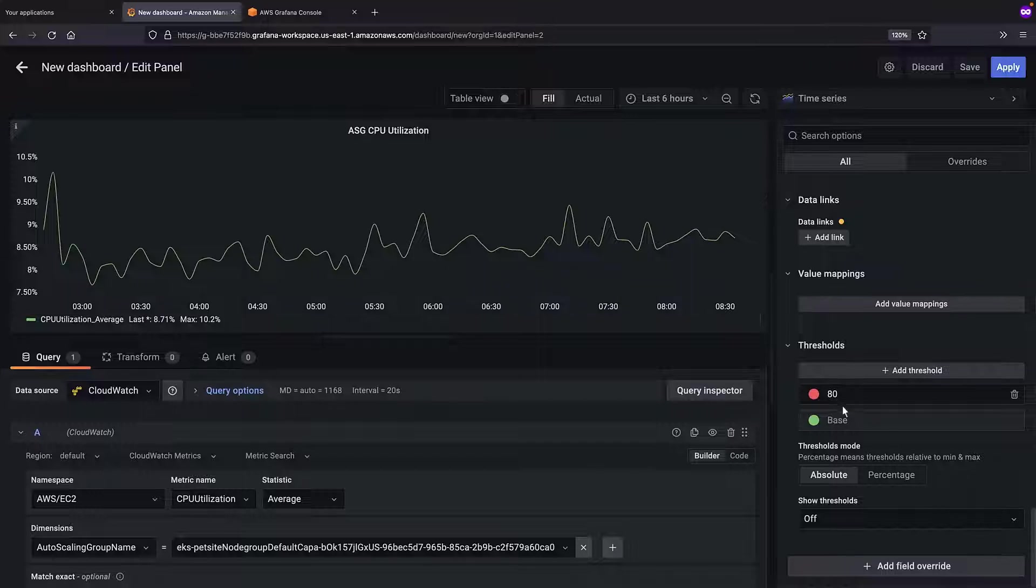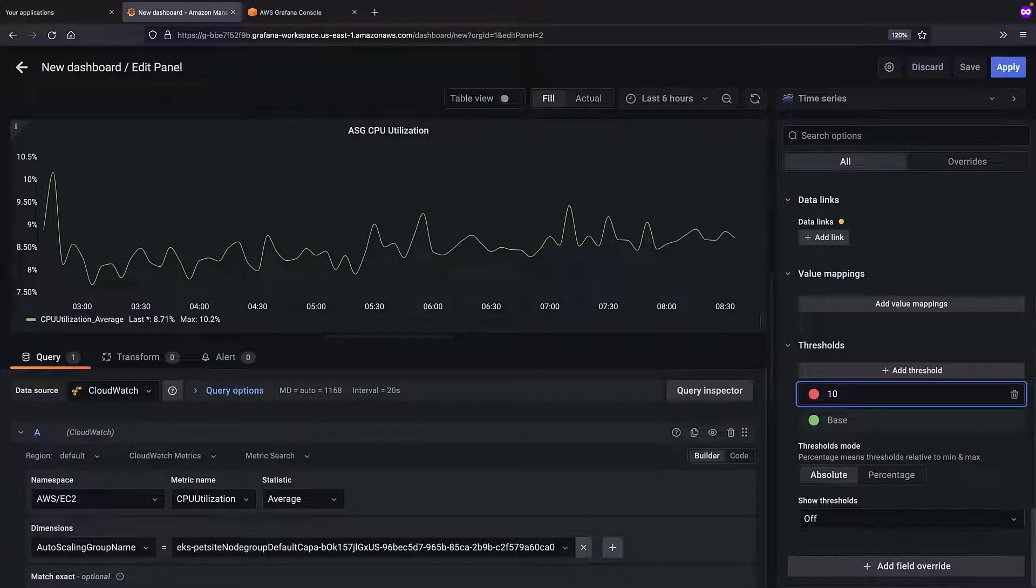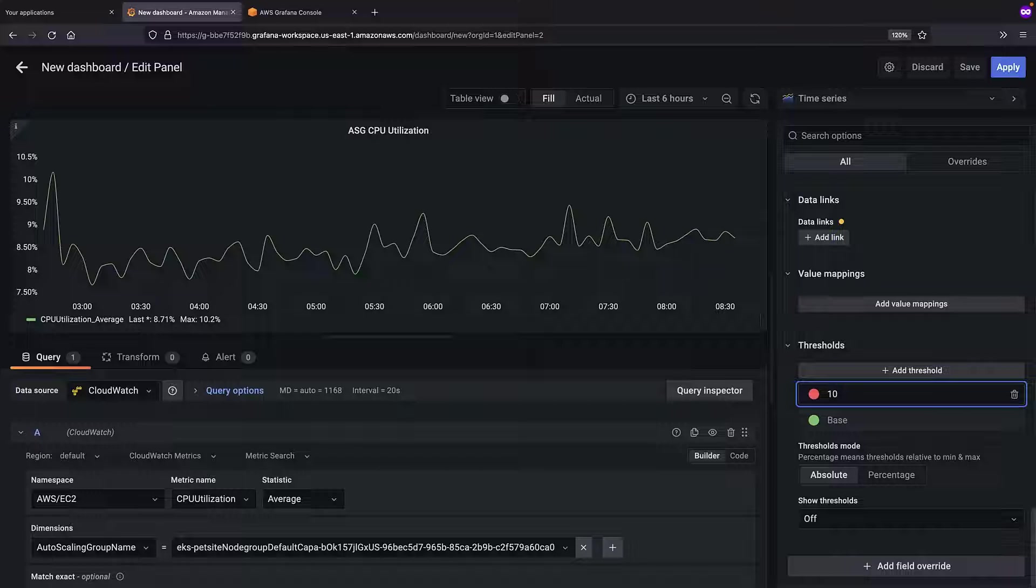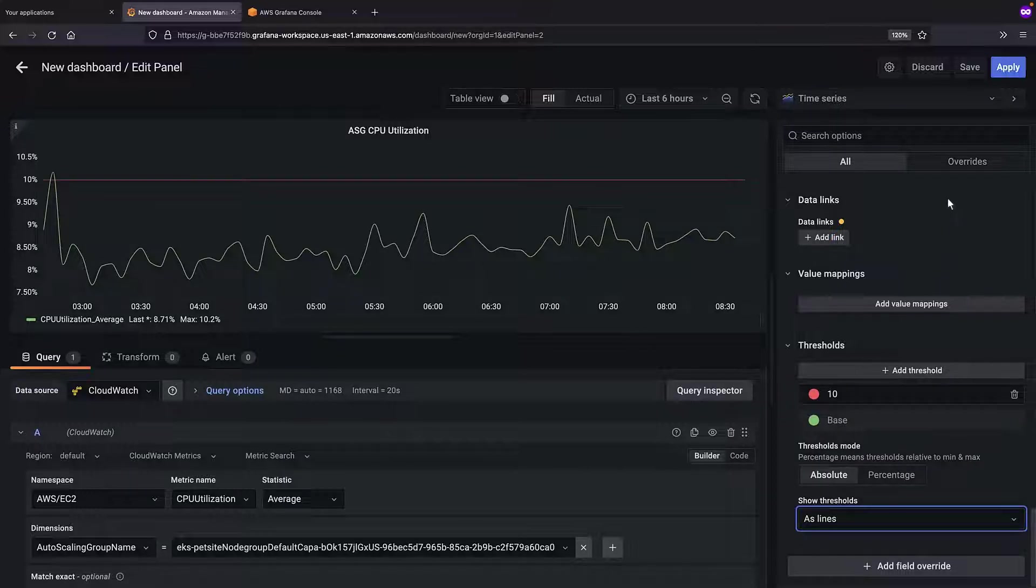Finally, let's add a threshold to the visualization so users can see when data is higher than expected. We'll show the threshold as a line. Now, let's apply our changes.